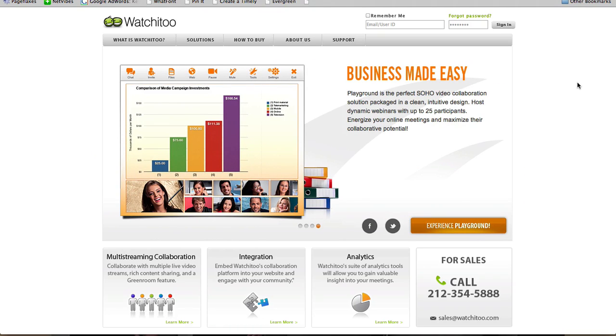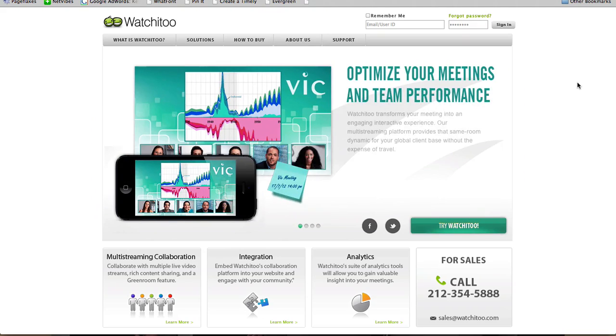So if you want to see how attentive your people are while they're watching your presentation and your class, Watch It 2 is a great way to do that because you can see everybody in the class on video as well.